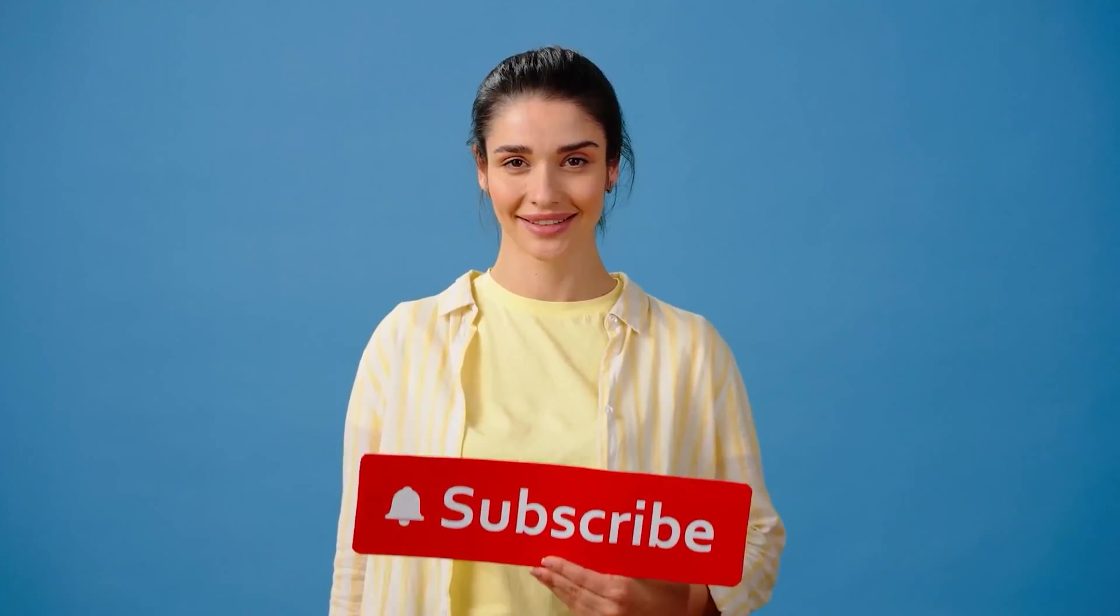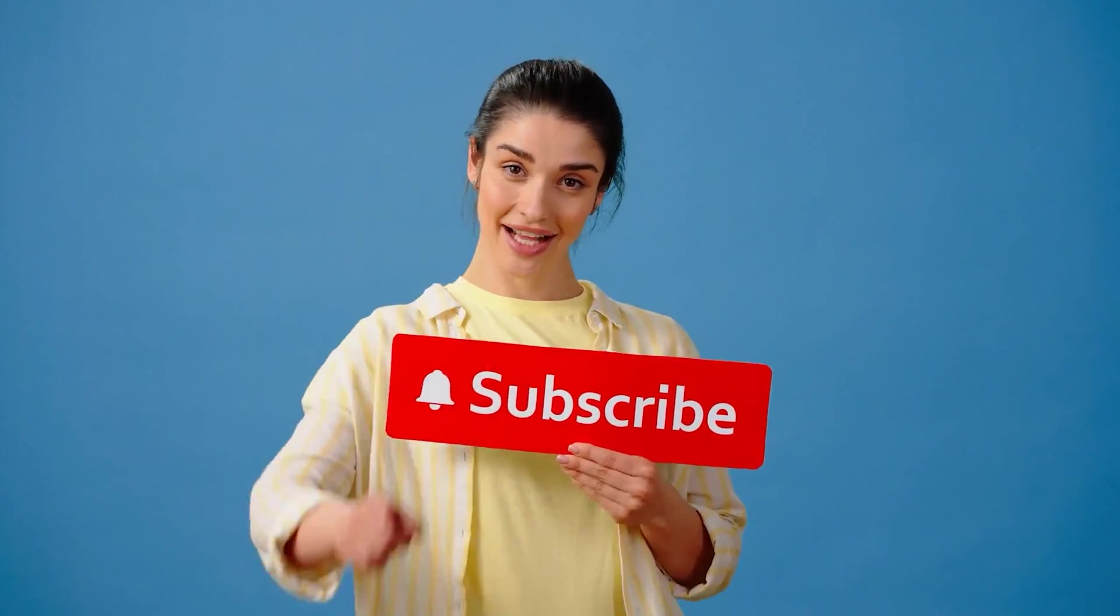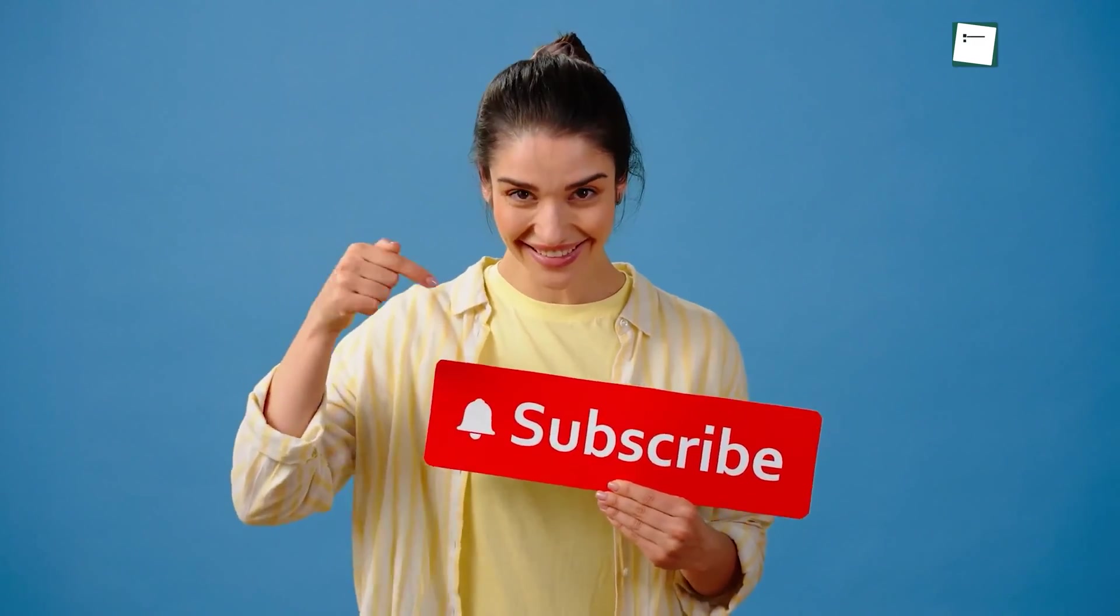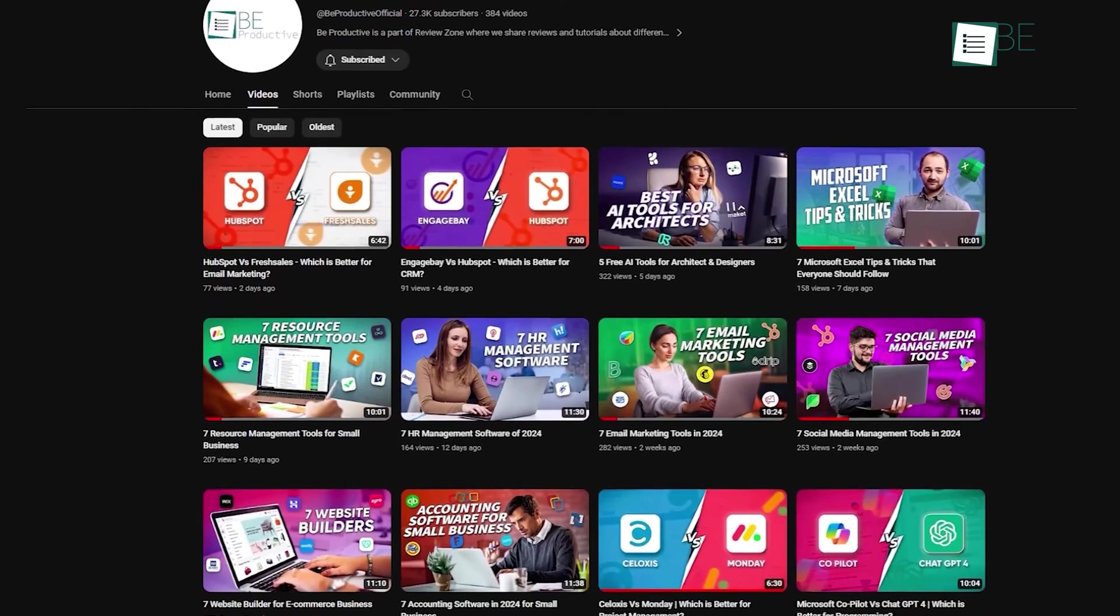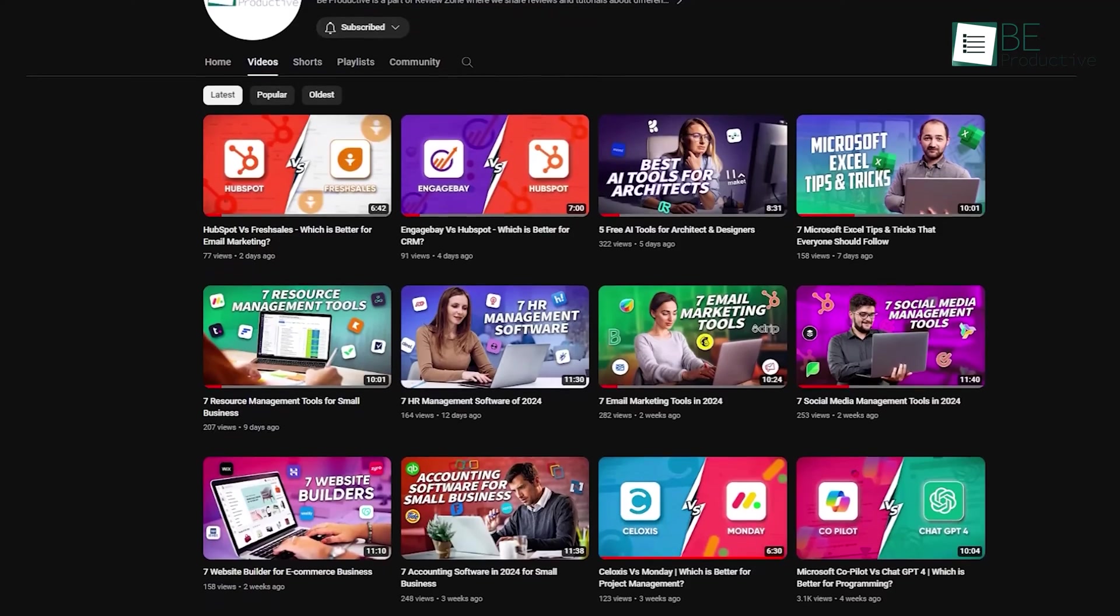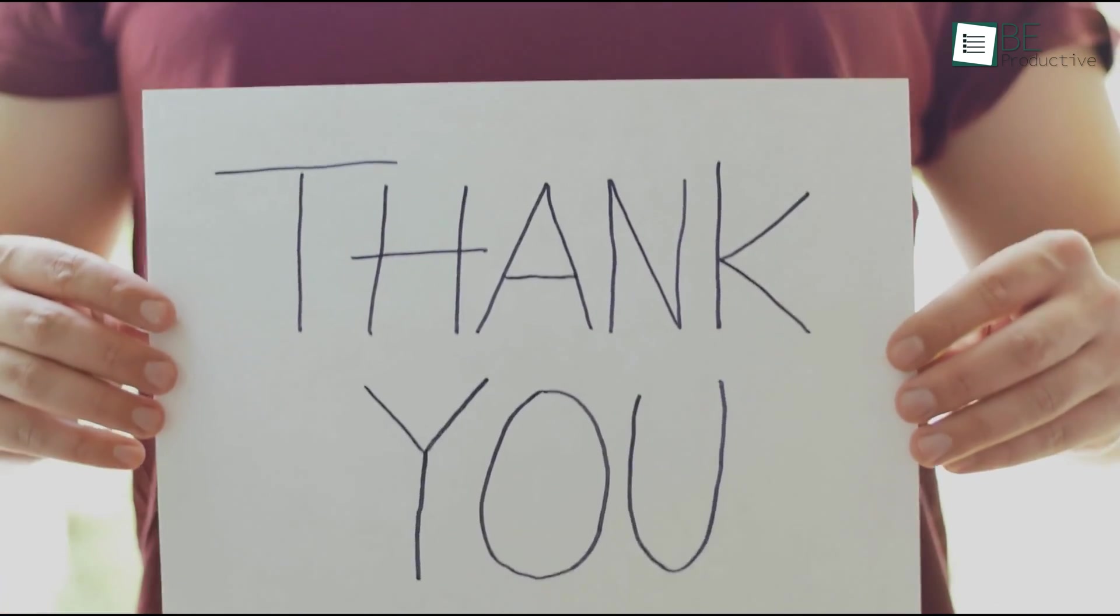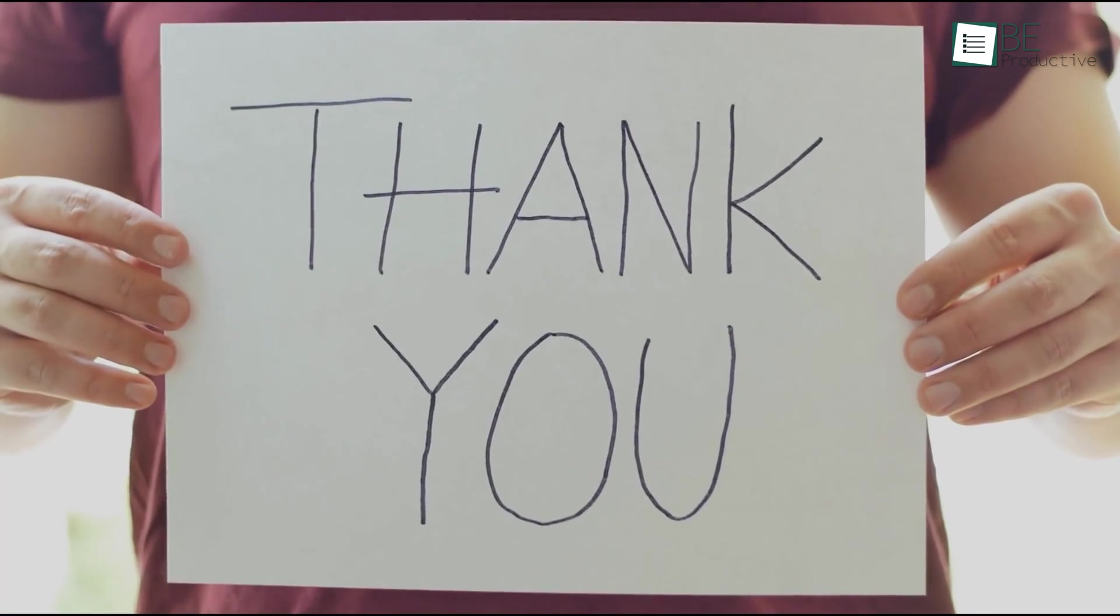If you're enjoying this content, don't forget to hit that subscribe button and like to stay up to date with the latest software that will enhance your productivity.